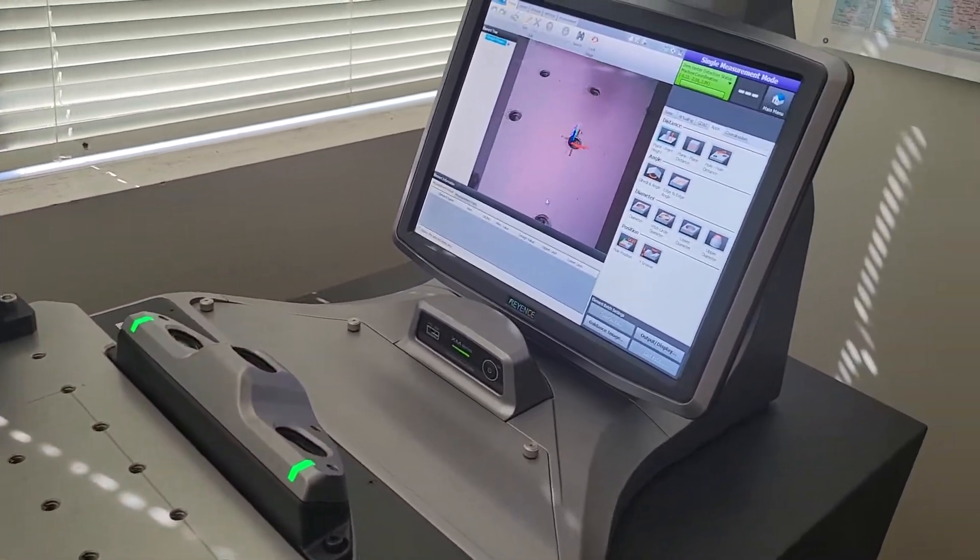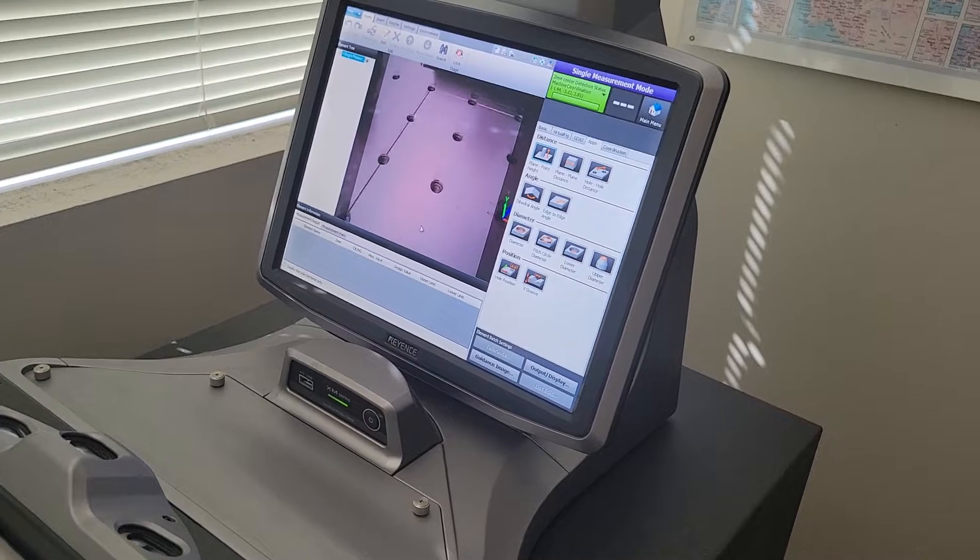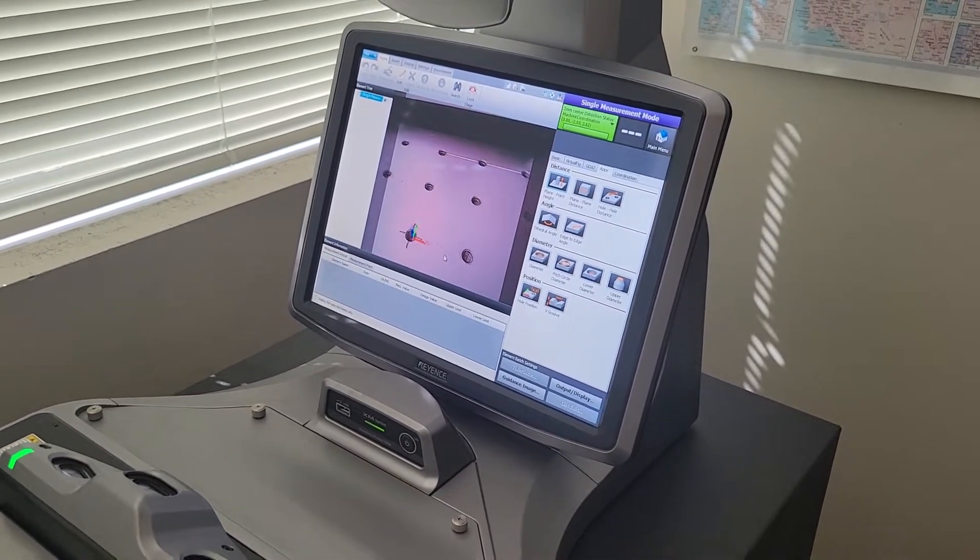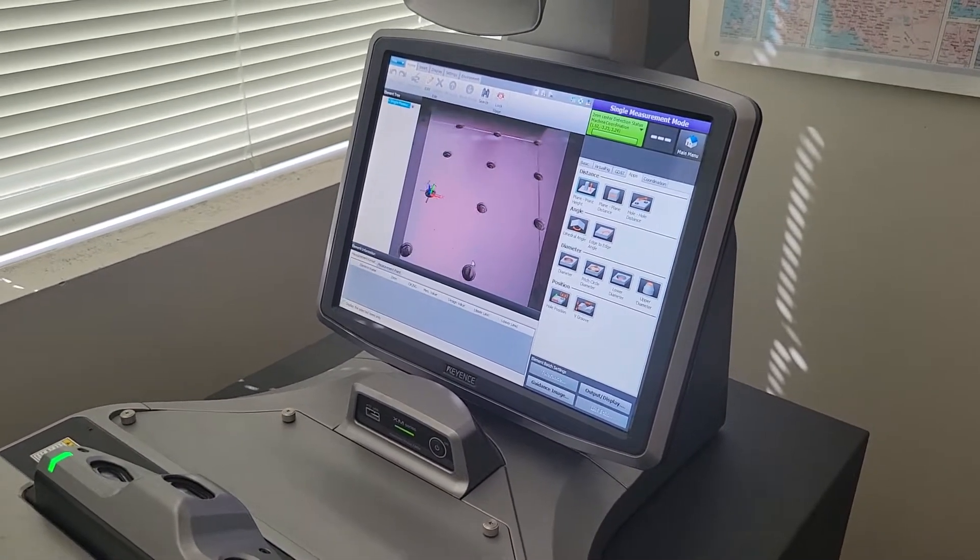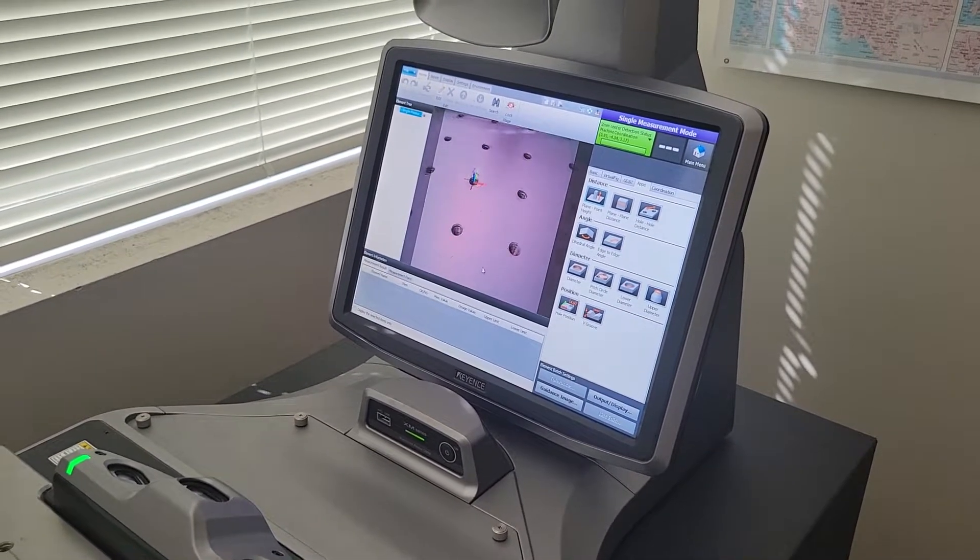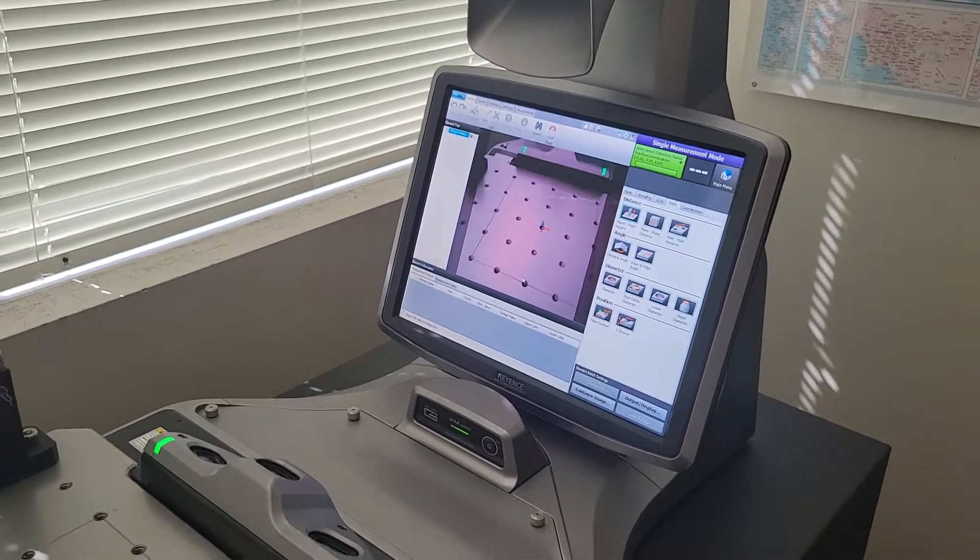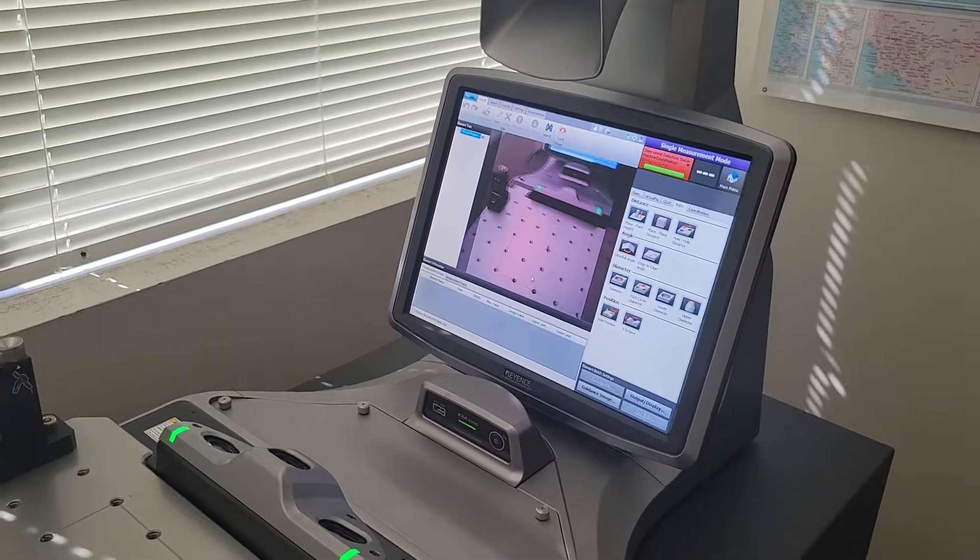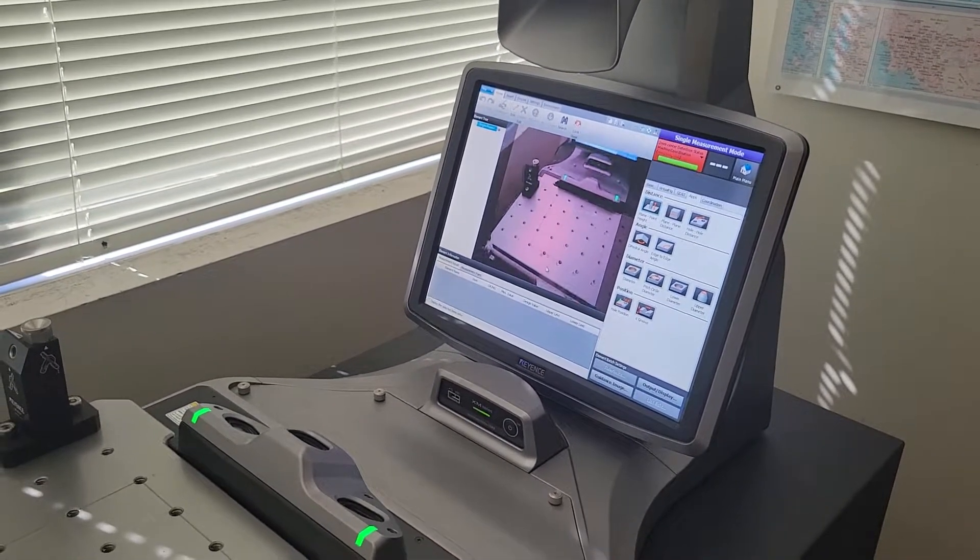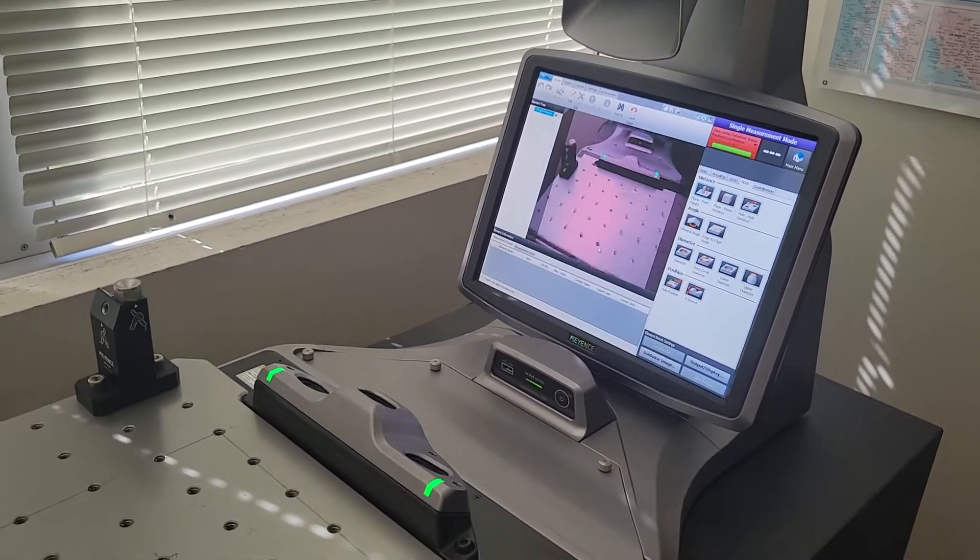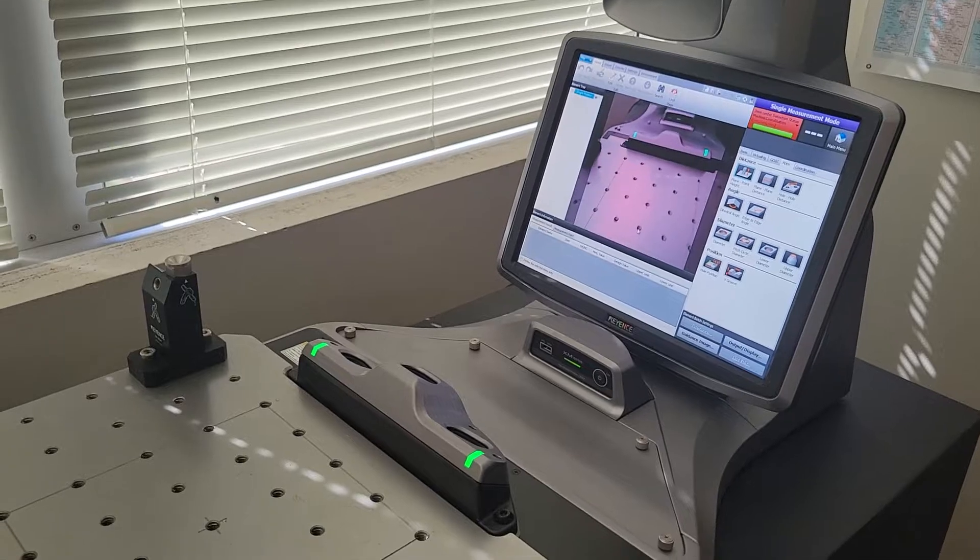And it can also switch to a camera view with a little Cartesian scale there. Go ahead and pull out a little bit with the probe to show the whole thing. Okay, I think we're out of the measuring envelope now, but that's okay.